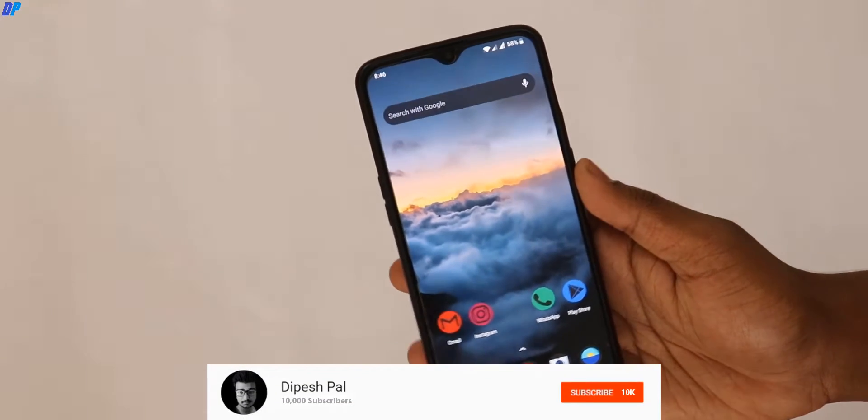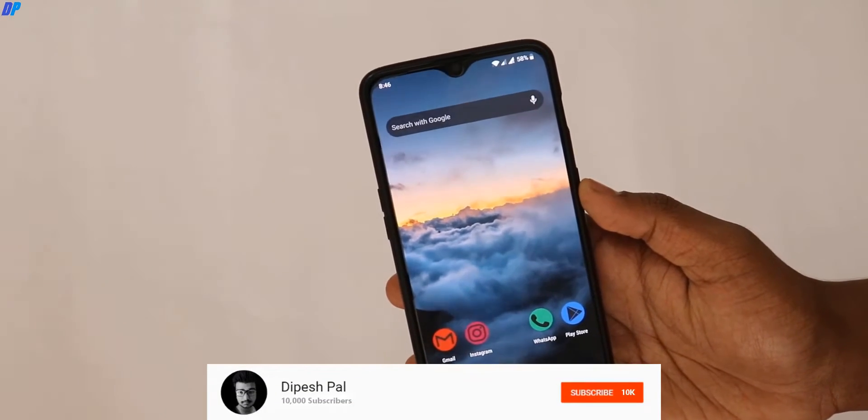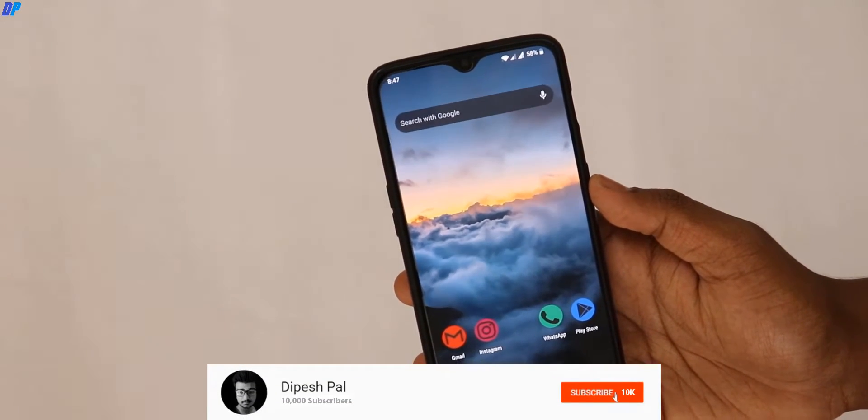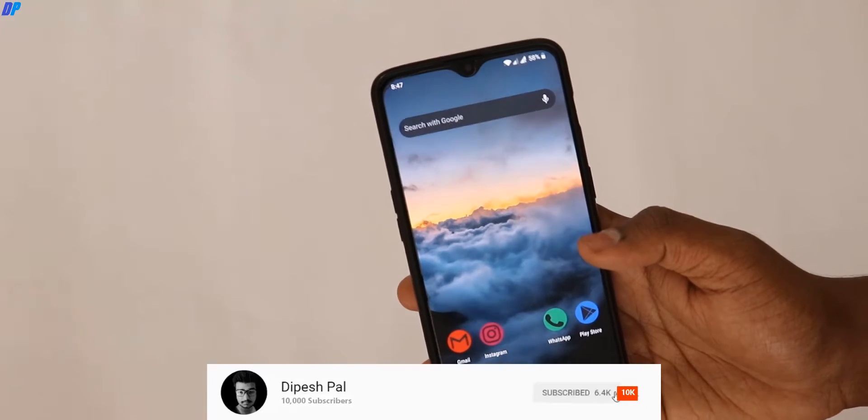Hey, what's up guys, this is Pace and in this video I'm going to show you how you can install LineageOS 17 Android 10 on the OnePlus 7.